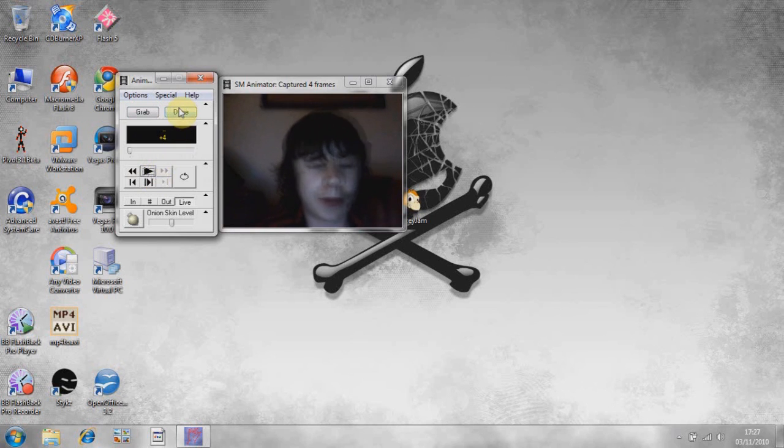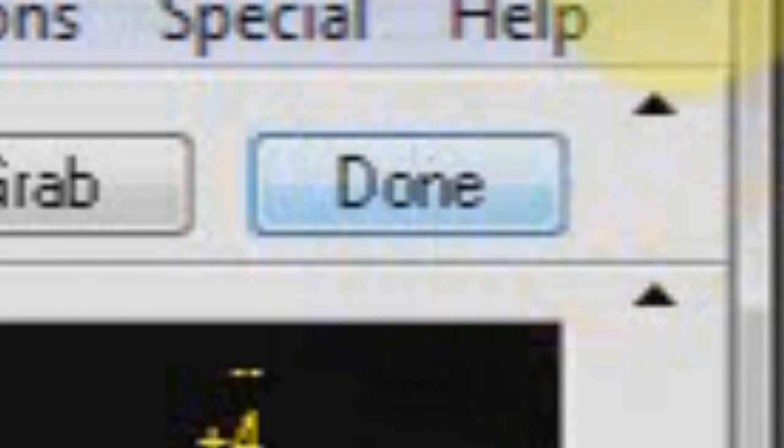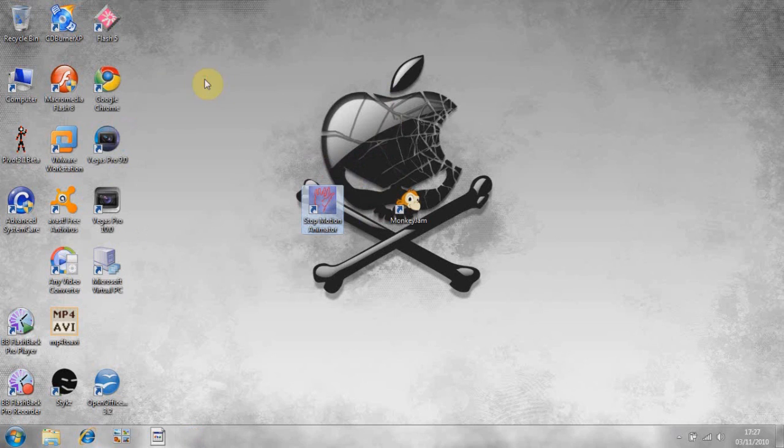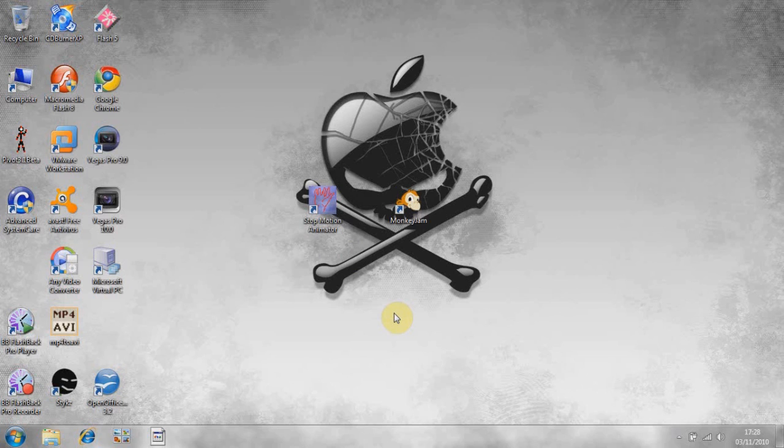When you're finished, you can export it by pressing Done here. I'll put two links in the description, one for Monkey Jam and one for the Stop Motion Animator, so you can download them and try them for yourself.